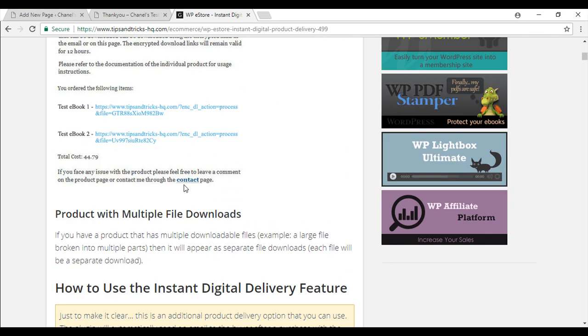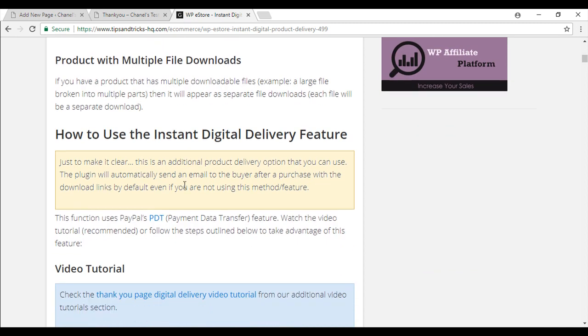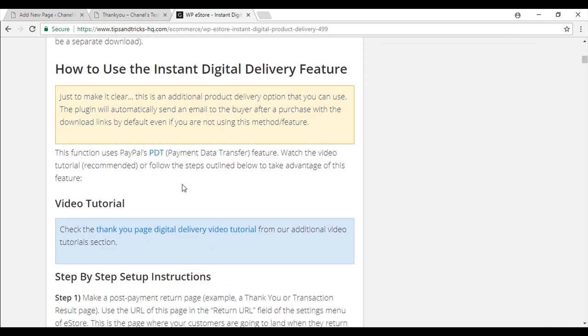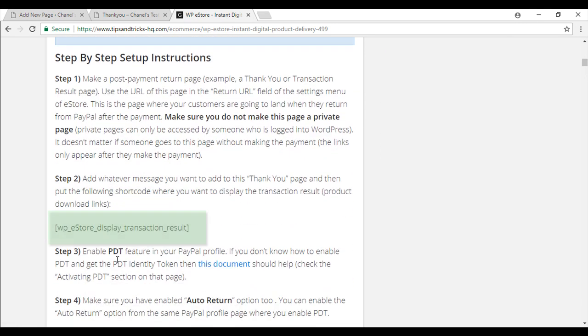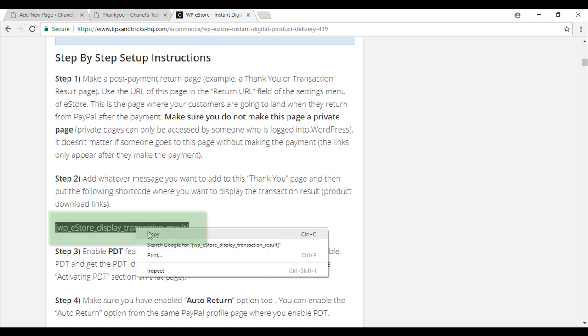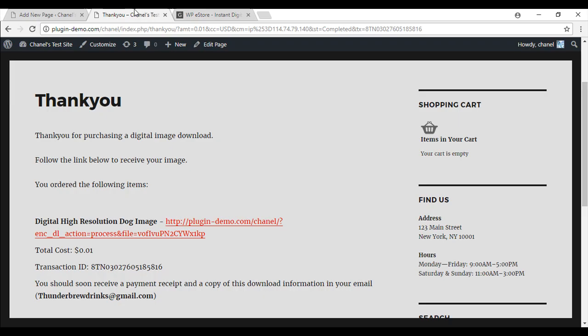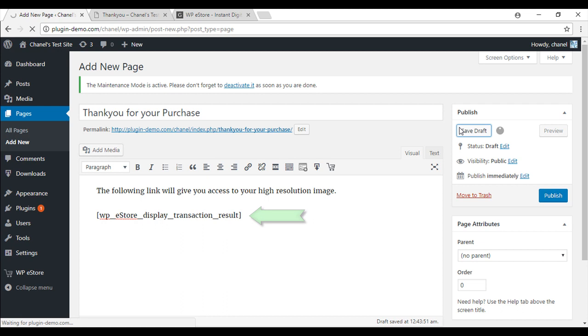This page is actually very helpful if you are still stuck on how to create your own. But right here, you will see WP eStore display transaction result. So you can just copy this and paste it straight in. So I am going to save my draft now.